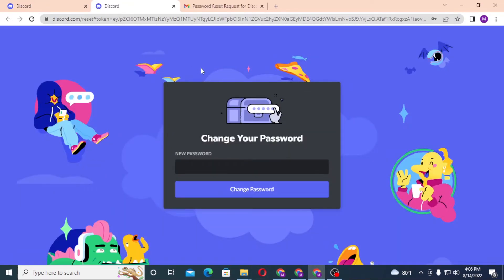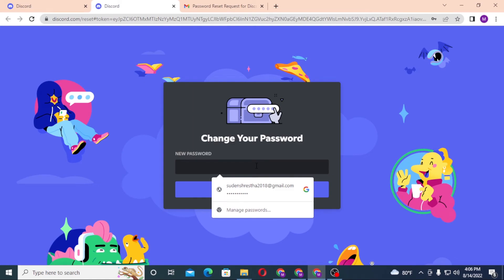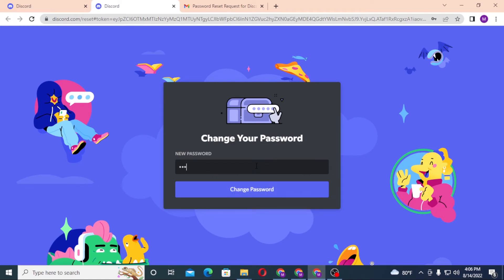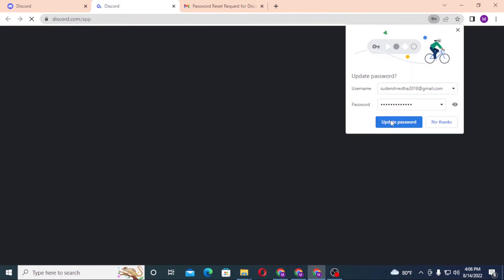And you can see this is the token to change our Discord password. Let's enter our new password over here and let's click on change password and update password.